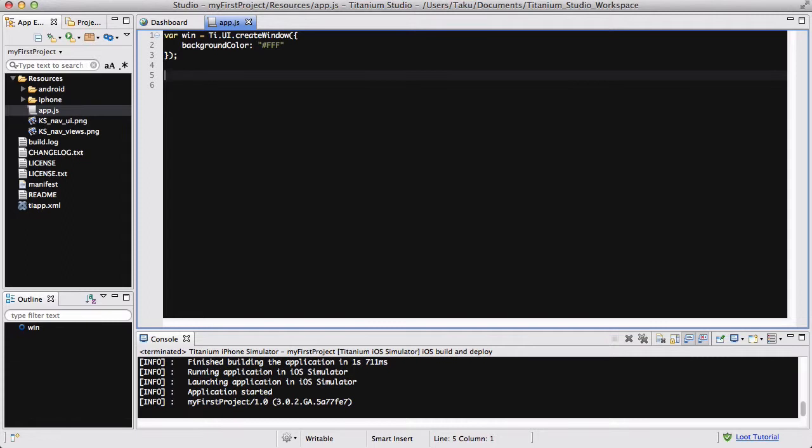Now, the setTimeout method is similar to the setInterval method in the sense that you choose a time and you choose what code you want to run. However, the setTimeout method, I'm going to quickly... no, there's not much point writing it. I guess there is, it's the setTimeout method.